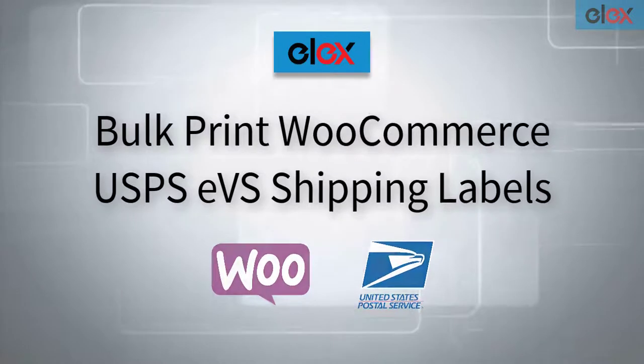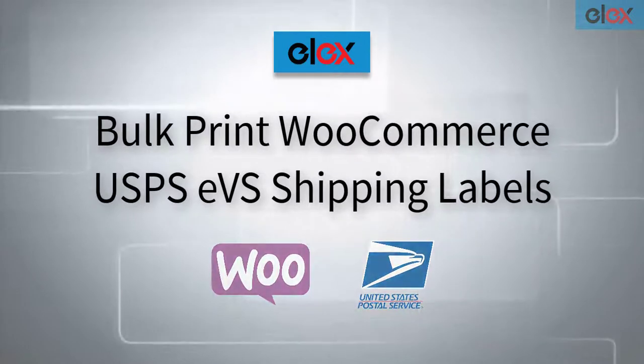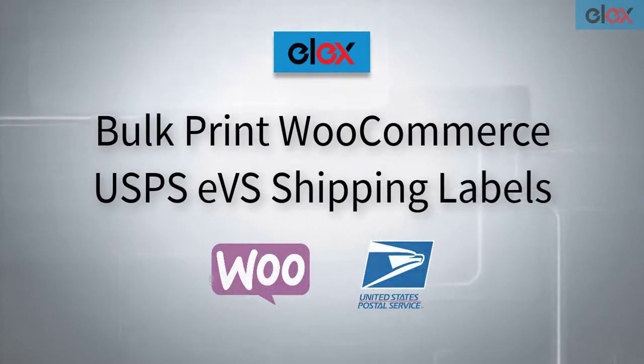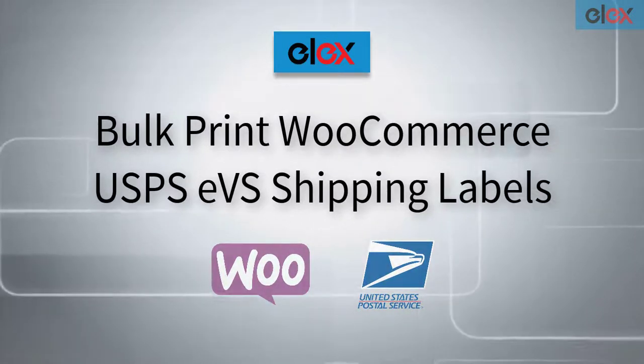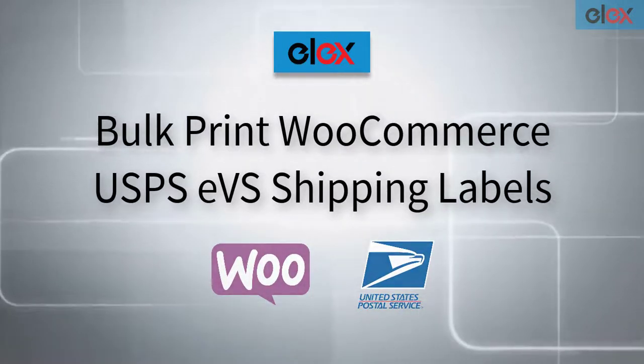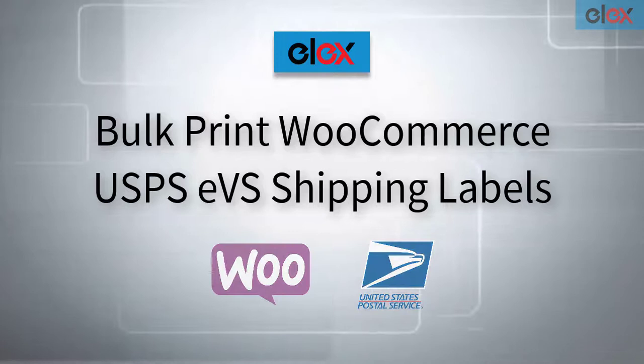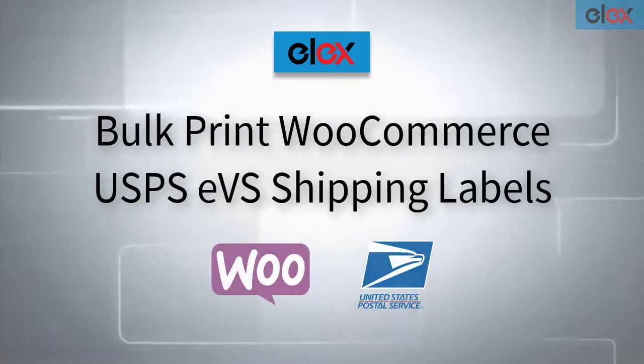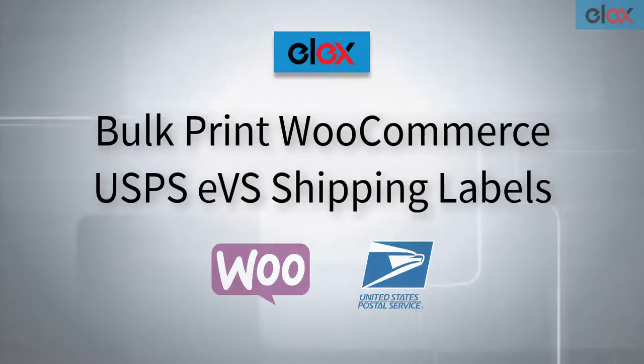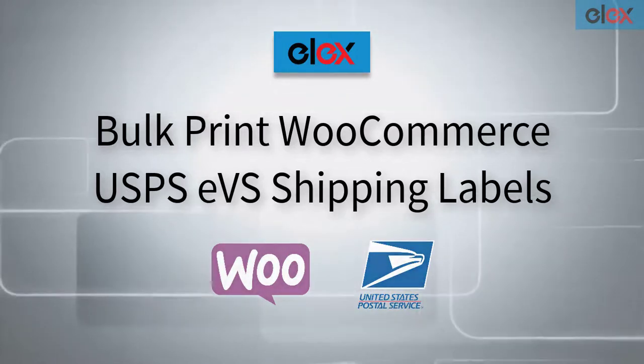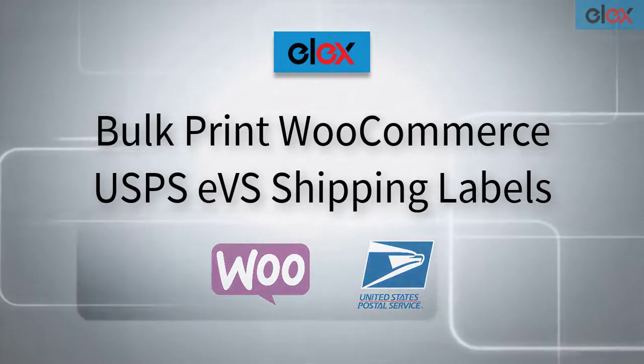In this video, we will see how to bulk print USPS EVS shipping labels in WooCommerce, using Elix WooCommerce USPS EVS Bulk Label Printing add-on.